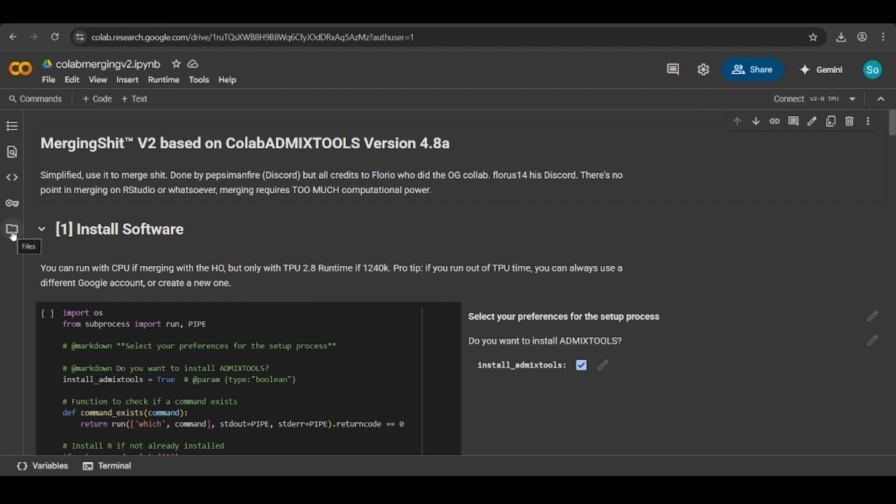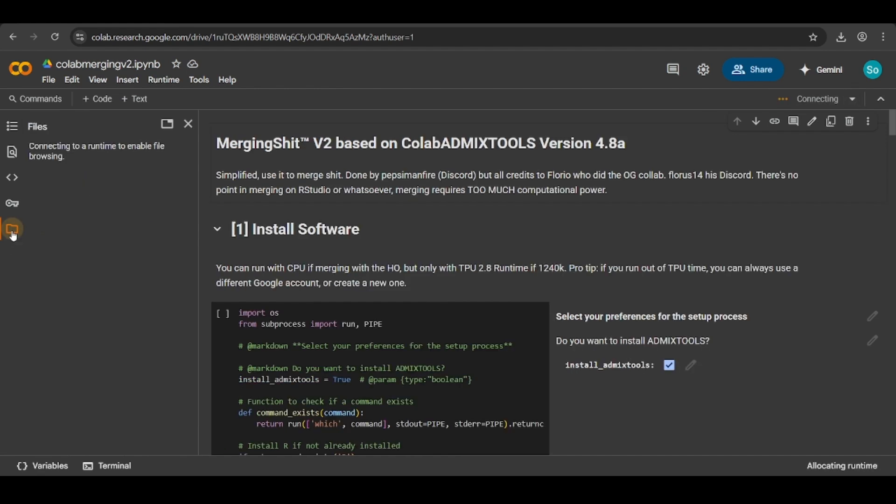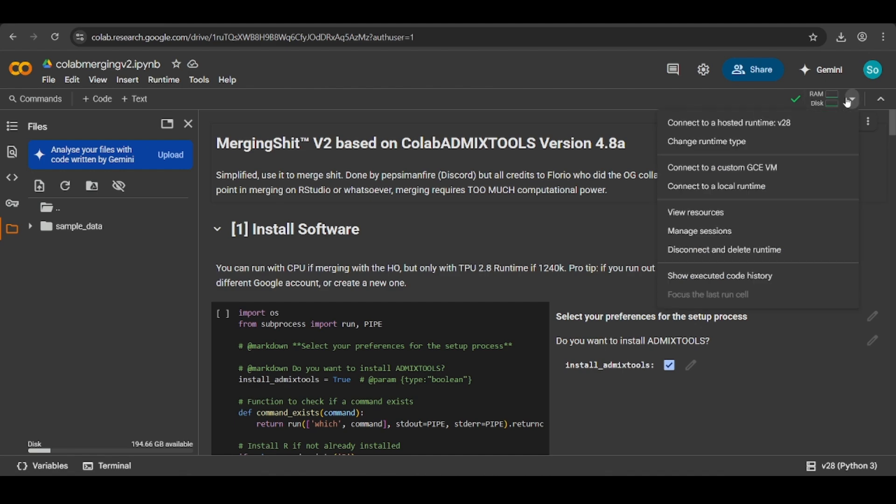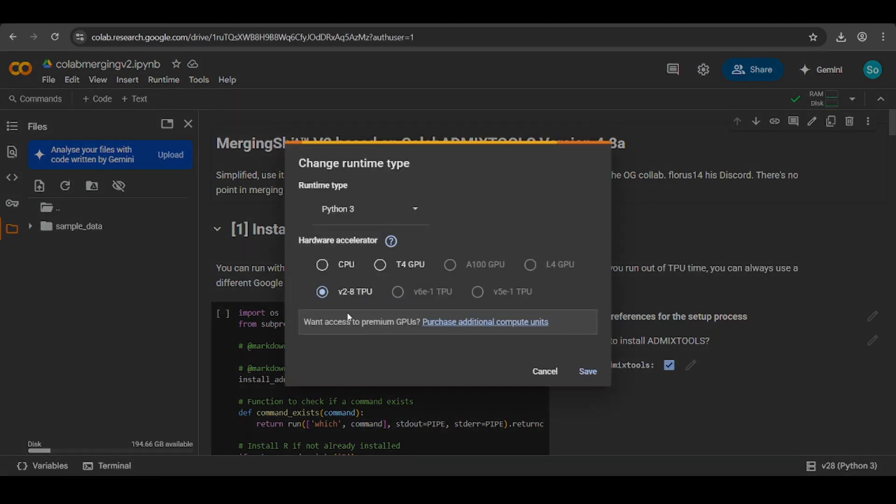First of all, open the files bar because we need to see the files. Second of all, you want to do this before you run anything. Click the down arrow, click change runtime type, and make sure the TPU is selected. This is because the TPU has more RAM and it allows you to merge the file. It will be pre-selected on CPU. If you leave it on CPU, the file will not merge. It will just not work.